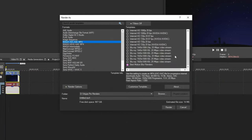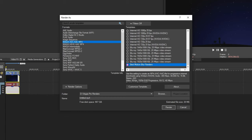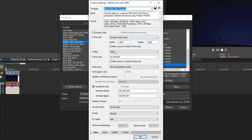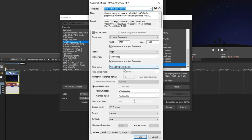And then after you do that, just go ahead and copy down my settings right here. Width 1920, height 1080, profile high, and frame rate at 60. This is very important. And then field Order at None. And variable bitrate, these. And then go ahead and copy down all my rest of the settings.